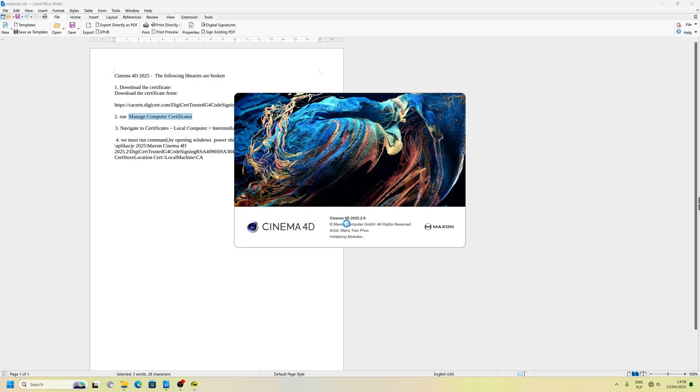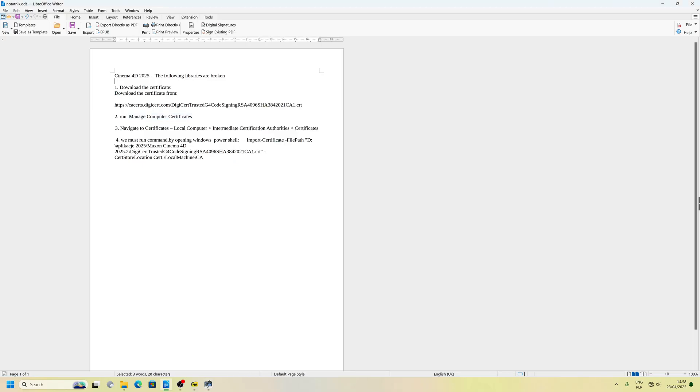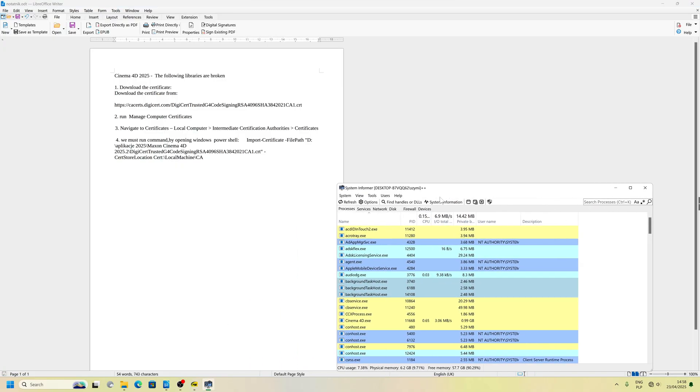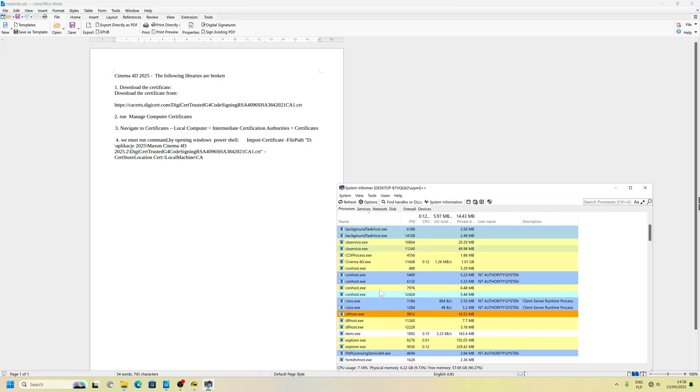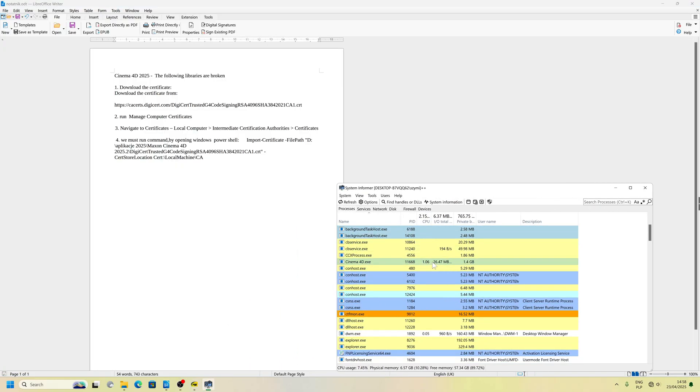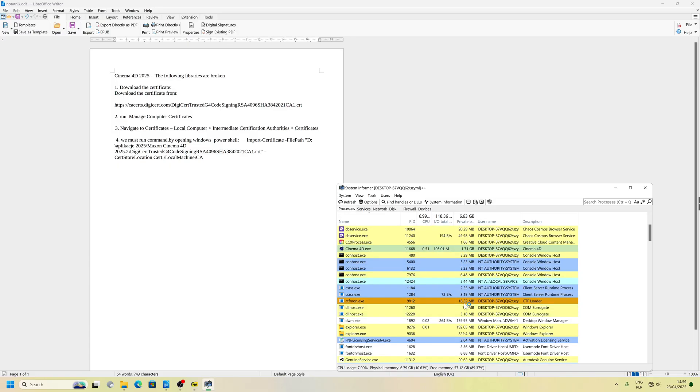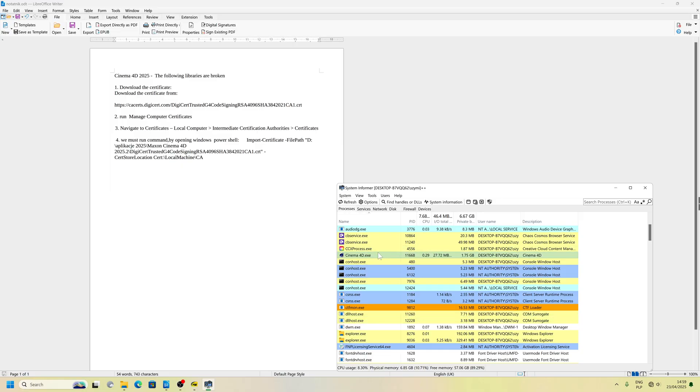I was getting error, the following libraries are broken. But Cinema 4D, after performing those steps, Cinema 4D runs just fine.